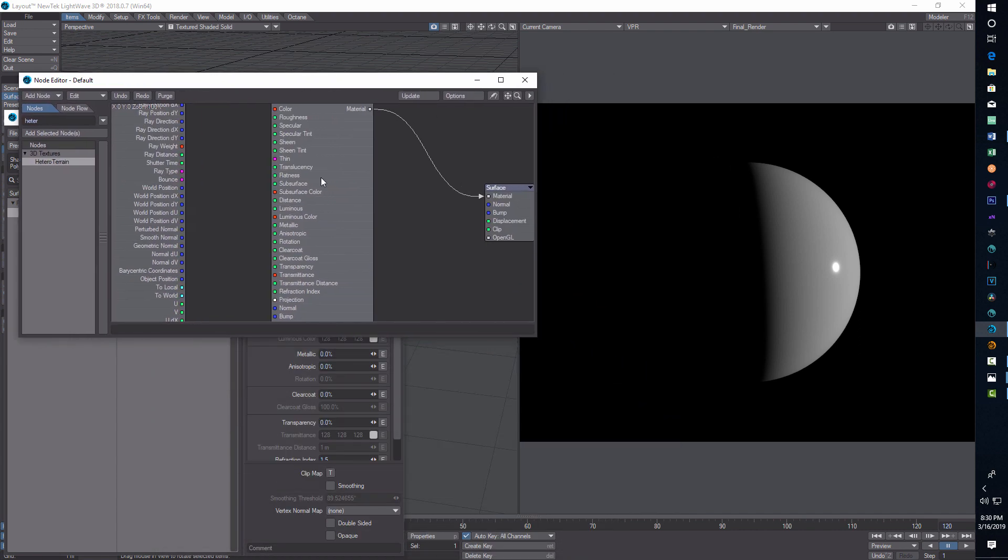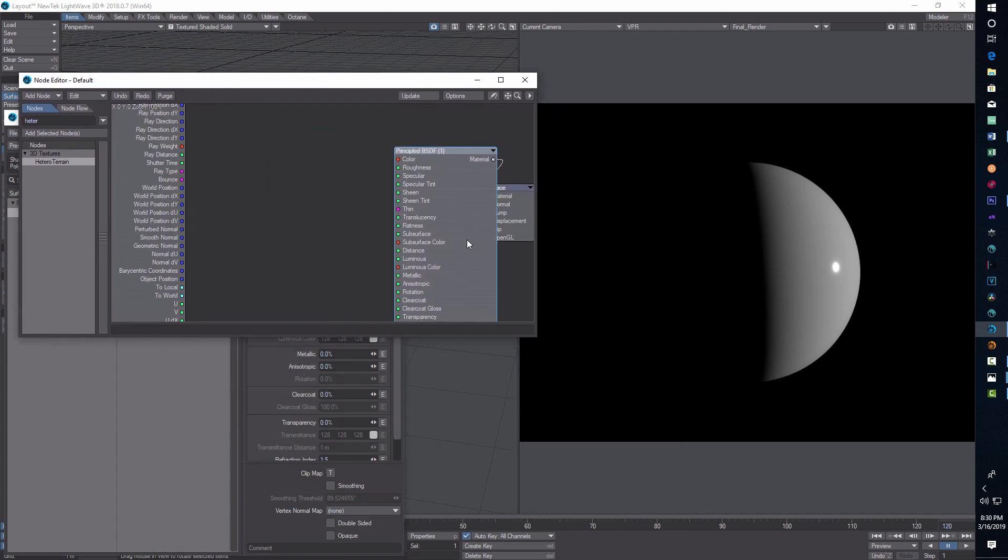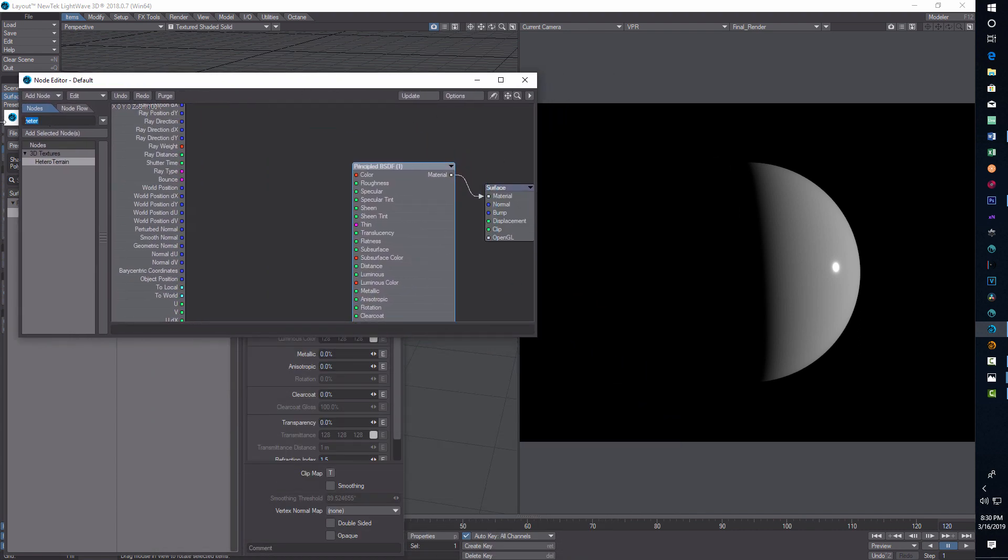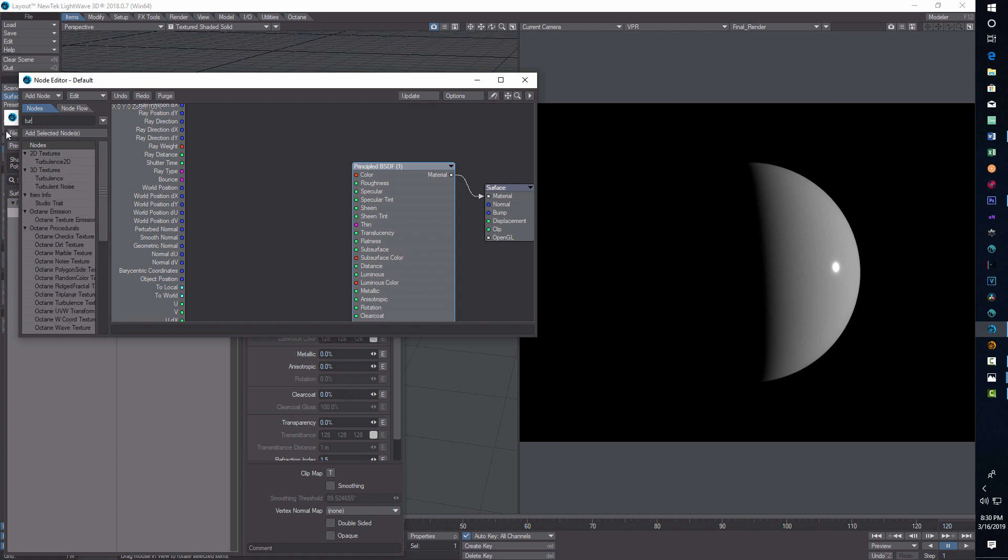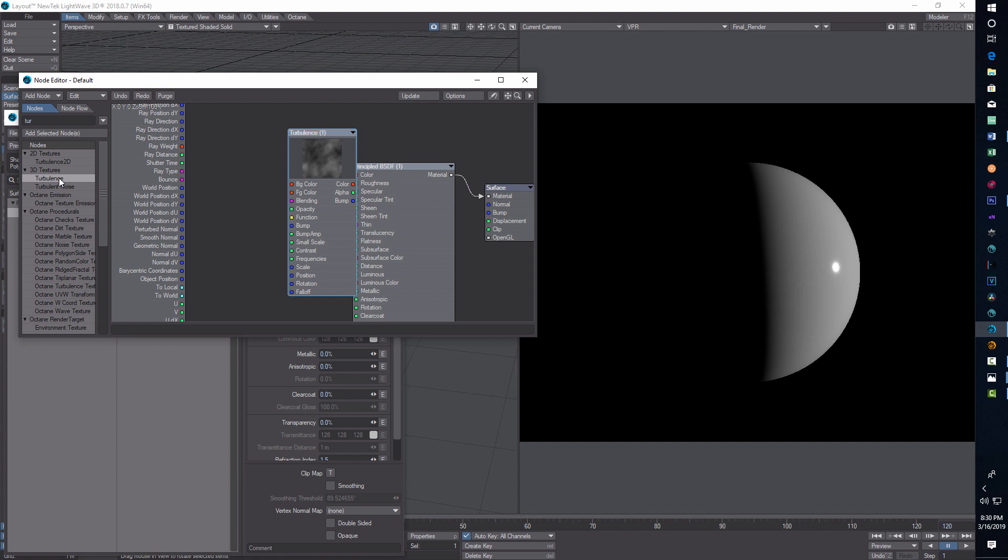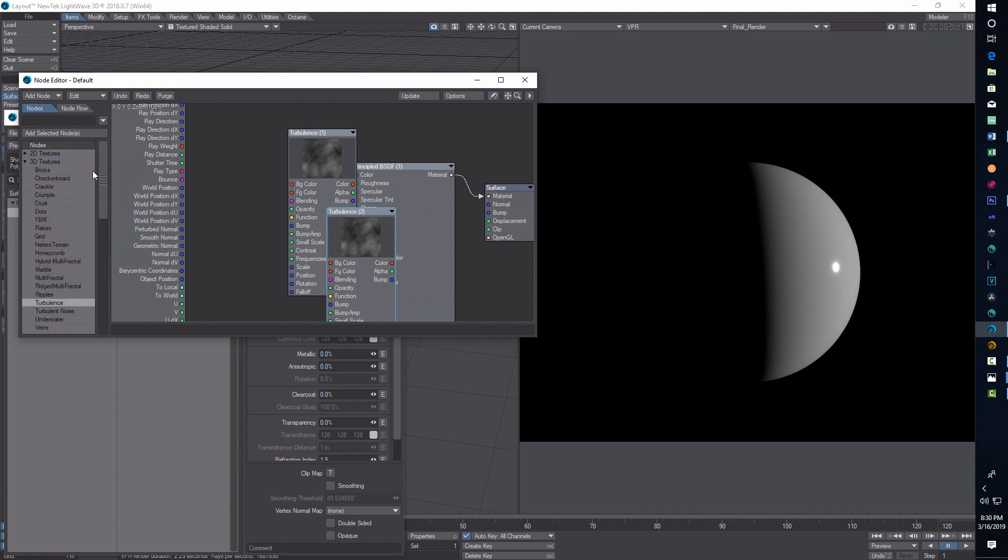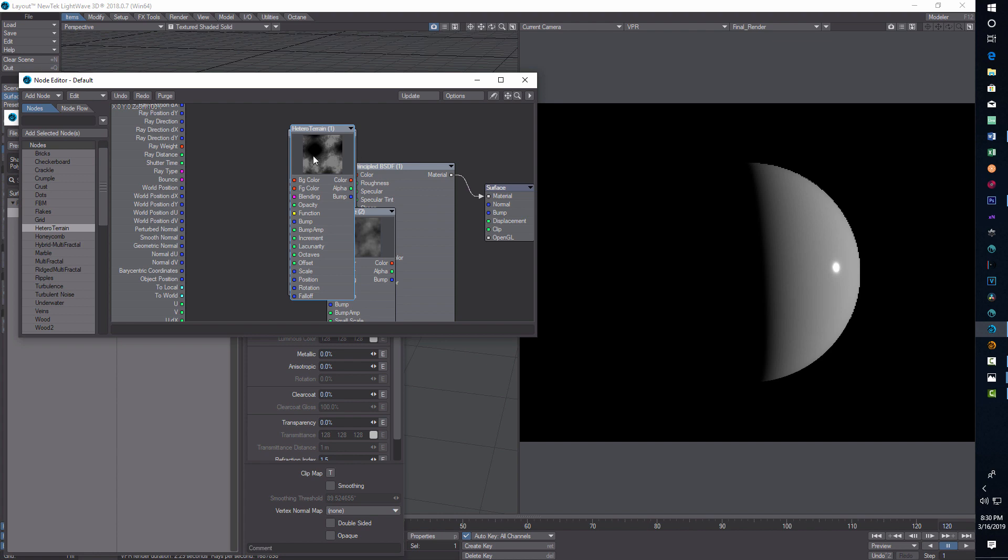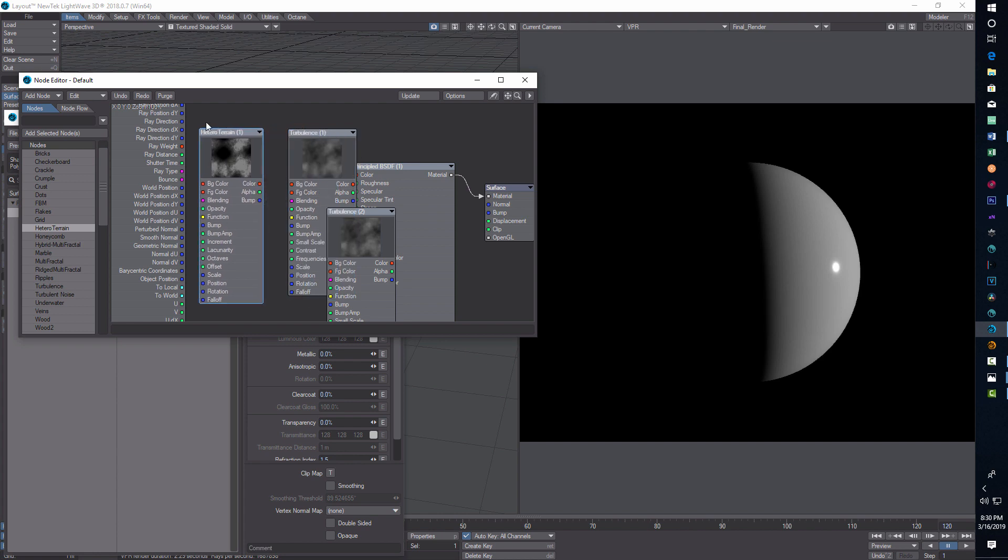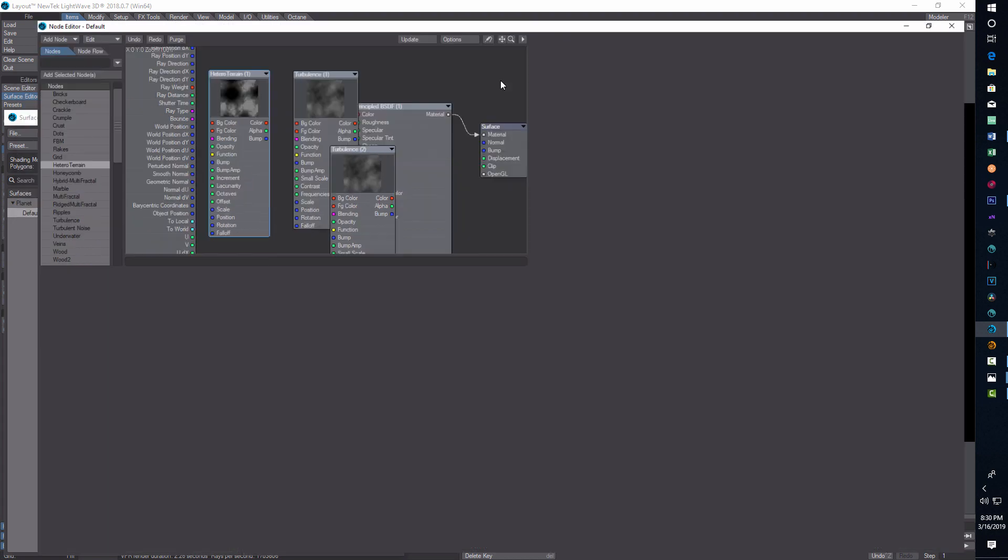As always, it seems to be the case, we want turbulence. Can't go wrong with turbulence, right? We're going to click it once and double click it twice. We want two of those. This is where your creativity comes in. There's a lot of other choices under procedurals for textures. The one that I think works best is hetero terrain. It's pretty good, so let's try that.